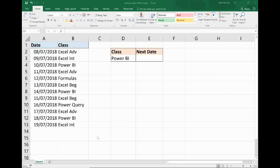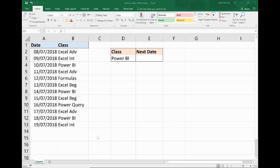Hello and welcome to this video tutorial from ComputerGaga.com. In this video, we're going to use an Excel formula to return the next date after today that a value occurs, so we want to use a lookup formula